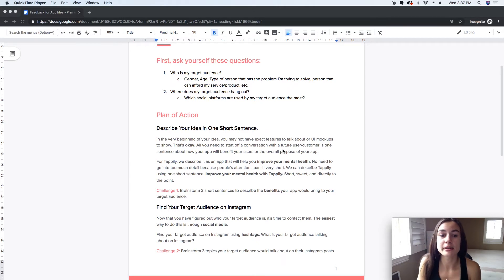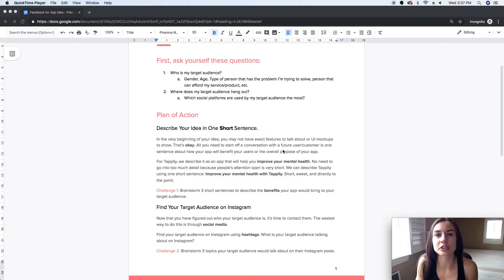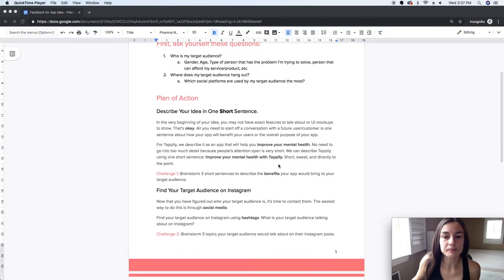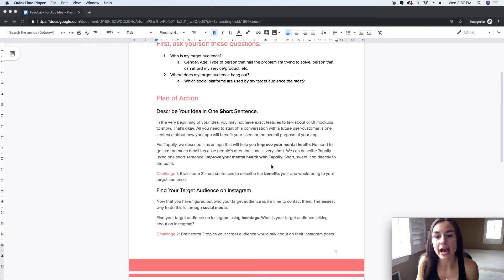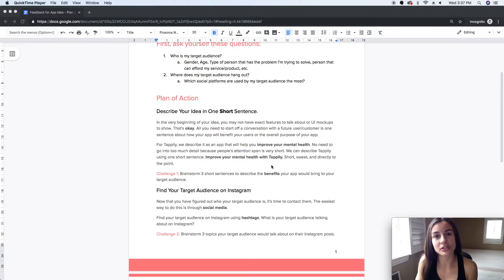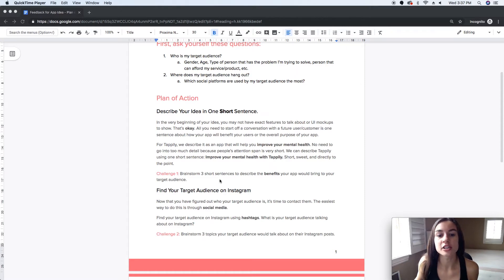You've got to keep it short, and you can also use this sentence on your future landing page. For example, our short sentence describing Tapley is: 'Improve your mental health with Tapley.' That's short, it describes the app, and it describes the benefit of the app — that's what you want.